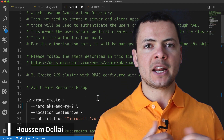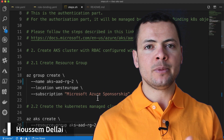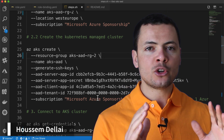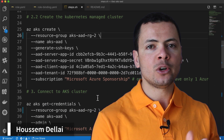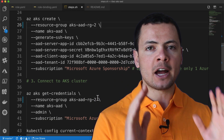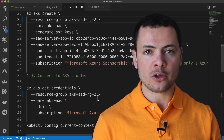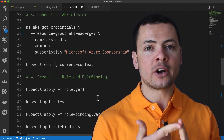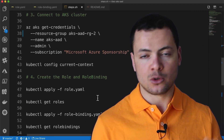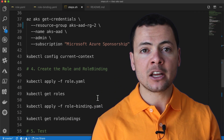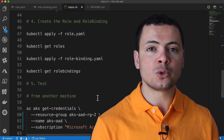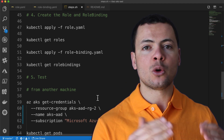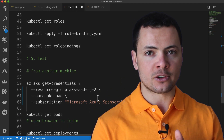Hi developers, I'm Hossam Dillahi, Microsoft MVP. In this video, we'll learn how to use Azure Active Directory with Azure Kubernetes Service. The goal here is to authenticate and authorize users using AAD in order to limit access for those users to certain resources within our Kubernetes cluster.